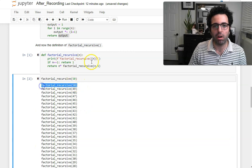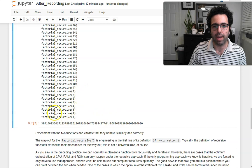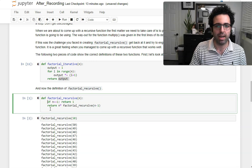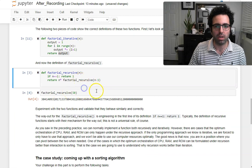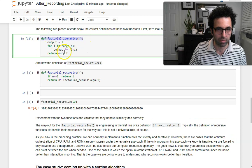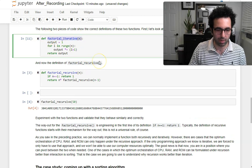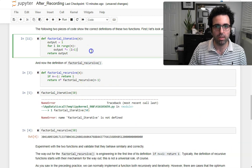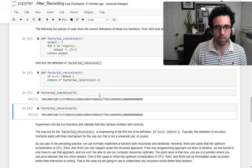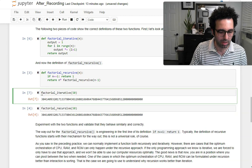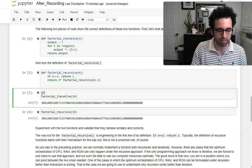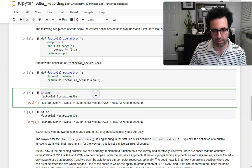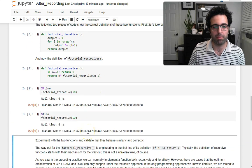Now we can see it calls factorial(5), (4), (3), all the way to (1), and now we get our answer. We can clean it up by removing the print statement. We can confirm correctness by comparing against our factorial_iterative, which we trust more since we're familiar with it — the values are the same. Let's see which one runs faster; I don't think there's a meaningful difference since it's the same number of iterations. Both run at essentially zero time.